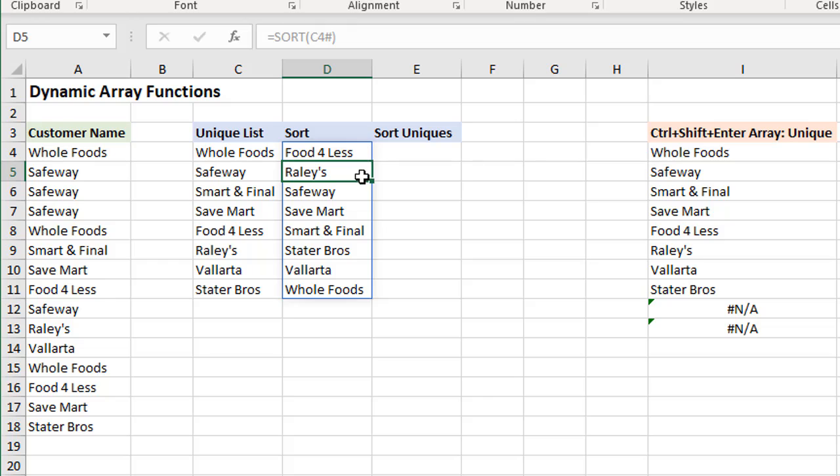Those results are filled down or spilled down into the cells below here, and we now have a sorted list, actually a sorted unique list of values from this customer name column.